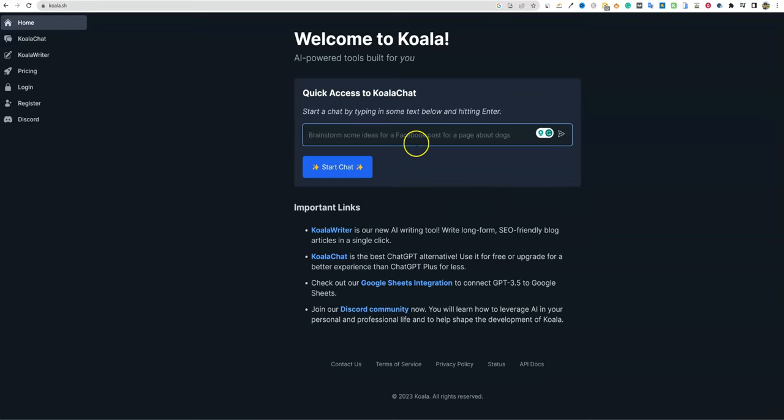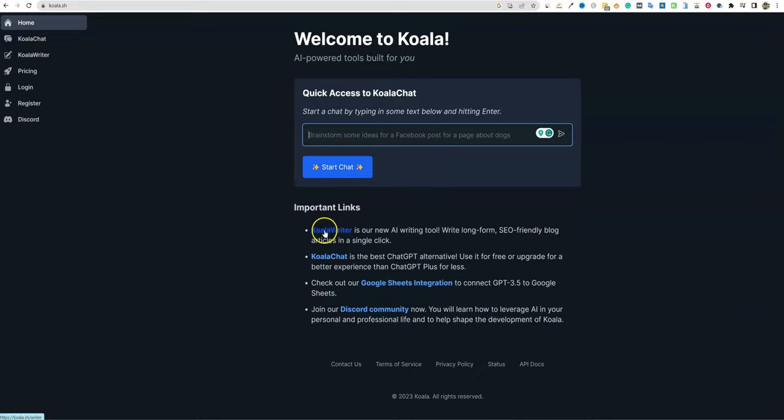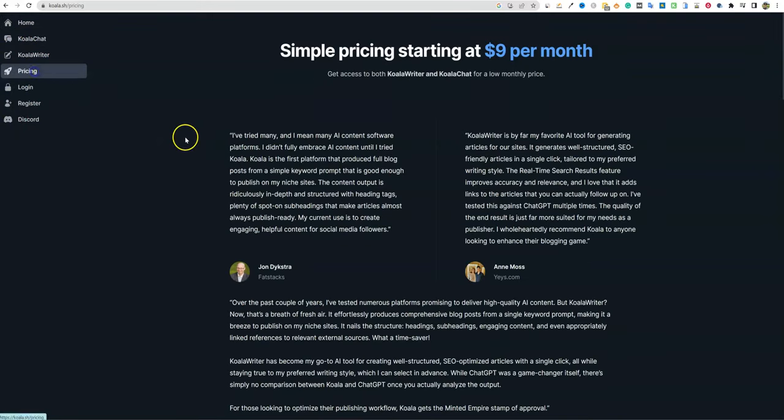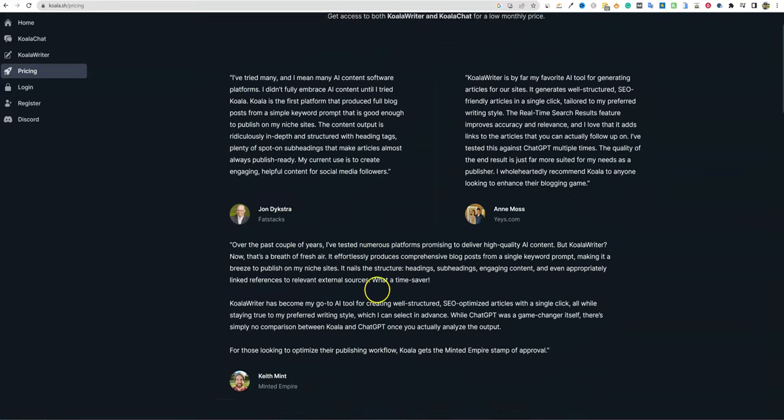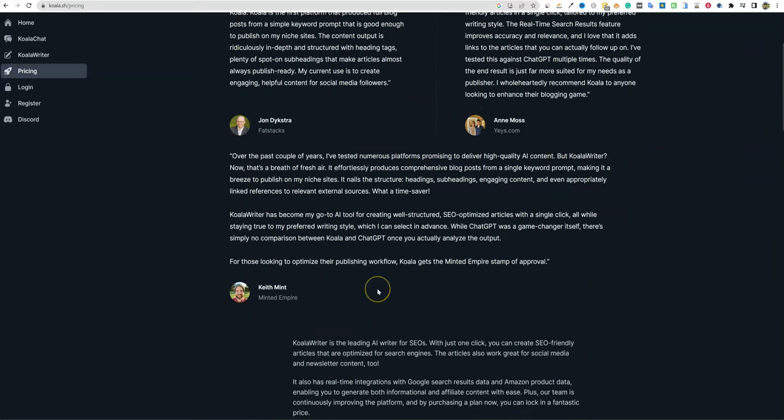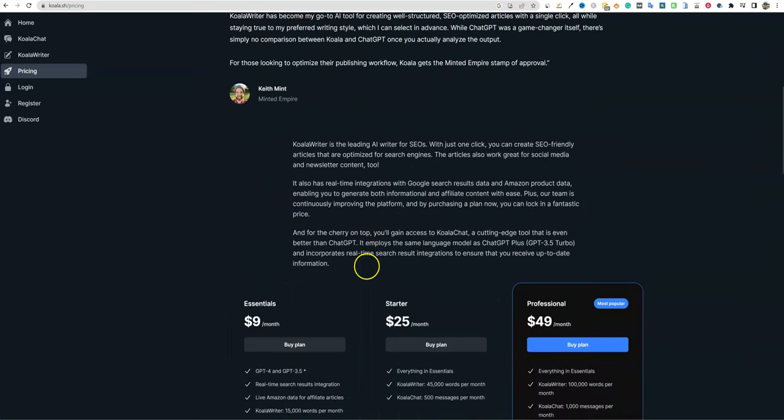What we're really trying to focus on are AI writers that actually go out and do live scraping of results and get factual information on more difficult topics that require research, right? So it's saving you a ton of time. They also have different features over here - you can use quick access to Koala chat. There are some big names like John Dykstra and SEO experts that endorse this tool.